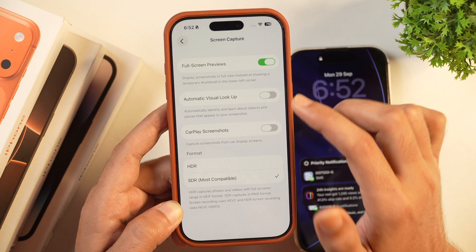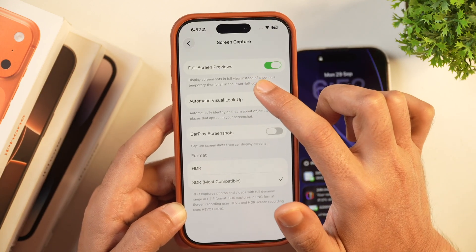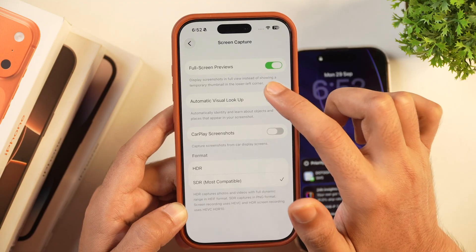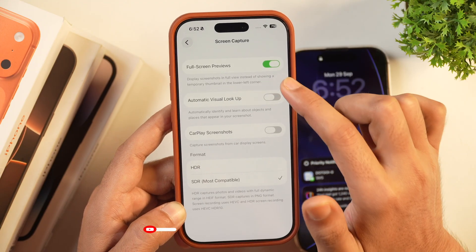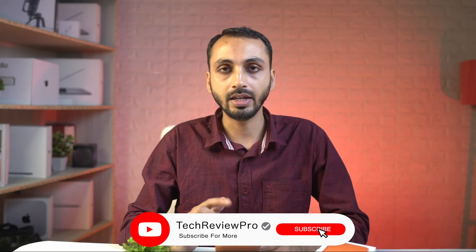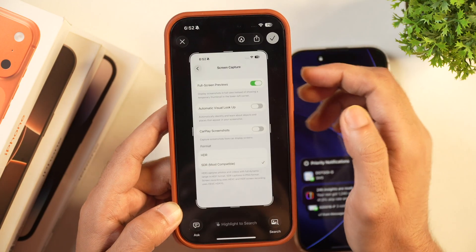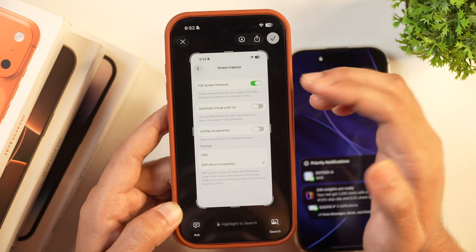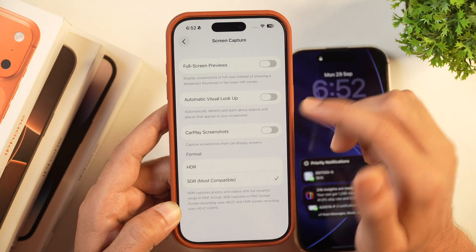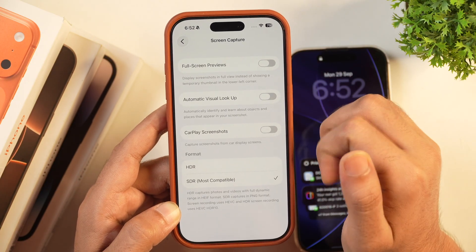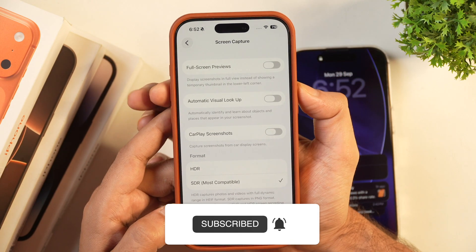Tap on Screen Capture and you will see a new option for Full Screen Previews, which is enabled by default. If this is enabled on your iPhone and you take a screenshot, it will show you a full preview of the screenshot. But if you disable this option and turn off Full Screen Previews, this will fix the iOS 26 screenshot issue.